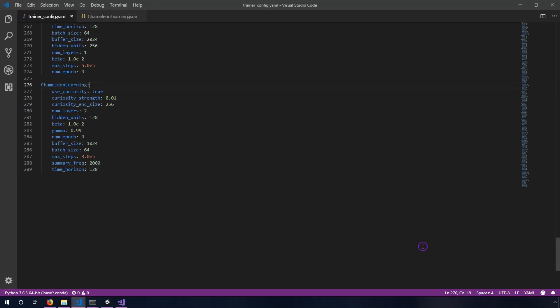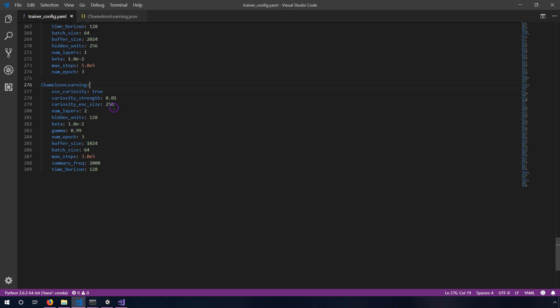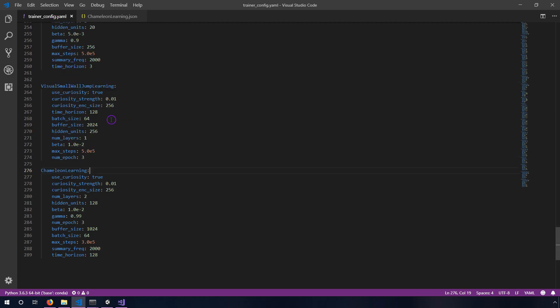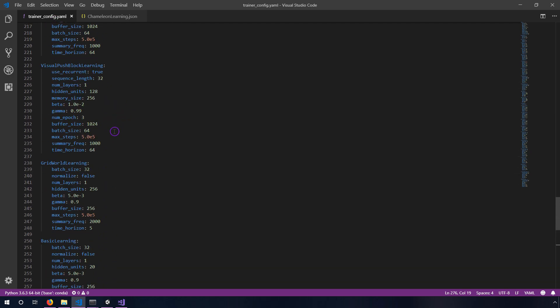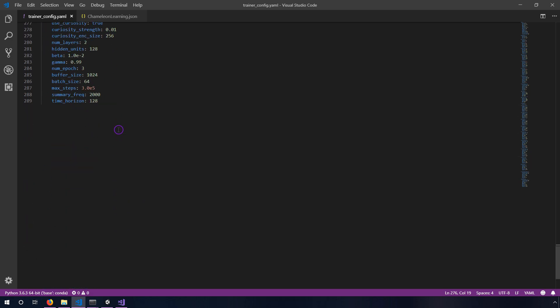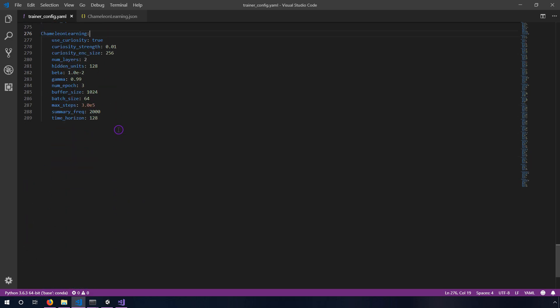We need to update trainer_config.yaml and this file belongs underneath the ML agents directory inside config and this is where you'll find all of these other training configurations, for example the push block and all that. I kind of just copied one of these and tweaked it till it worked the way I wanted it to.